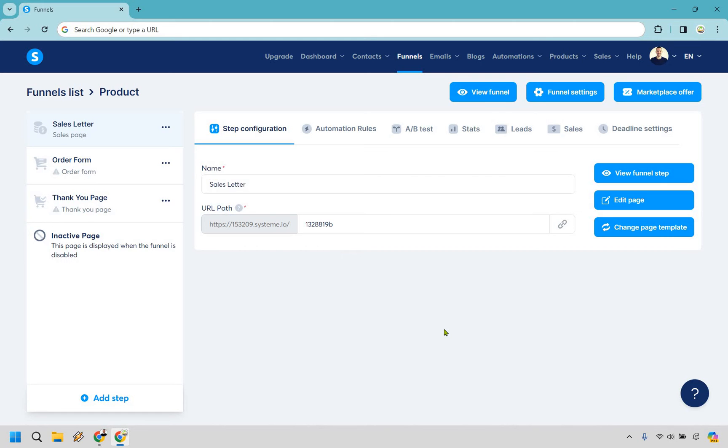Welcome to my system.io countdown timer tutorial where I'm going to show you how to add a countdown timer on one of your landing pages. It's very easy to do and if you'd like to follow along I will leave my link down below in the description. We can click that to either get system for free or simply use it for easier login access.